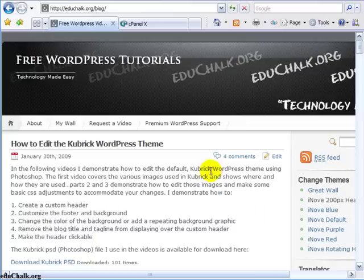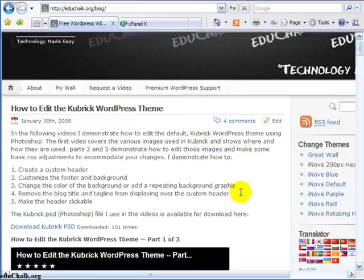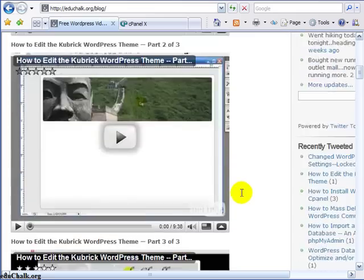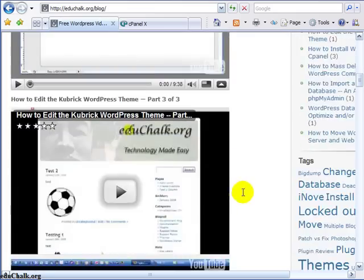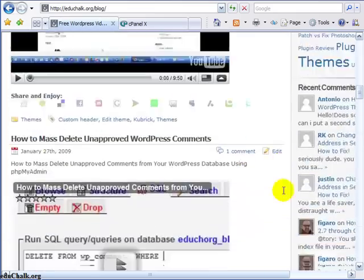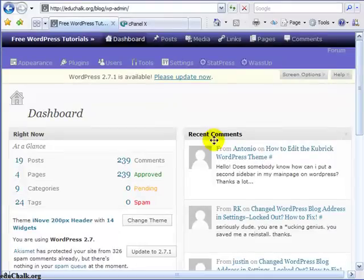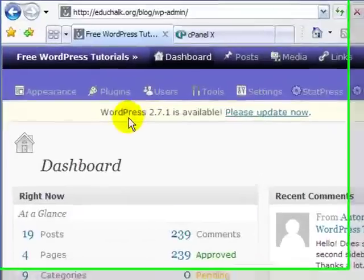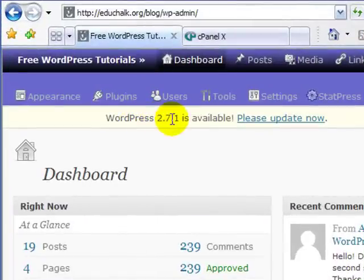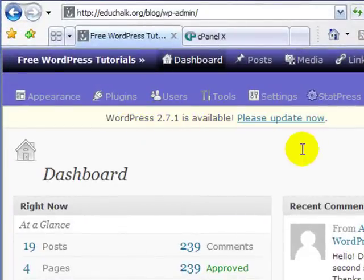So, you go to your WordPress 2.7 blog today and you log in to the admin panel and you see this notice at the top that says WordPress 2.7.1 is available, please upgrade now.